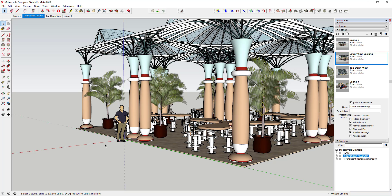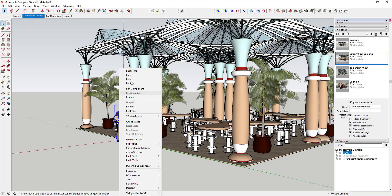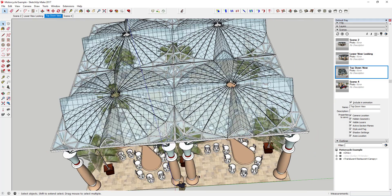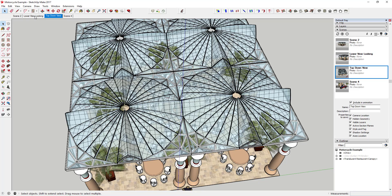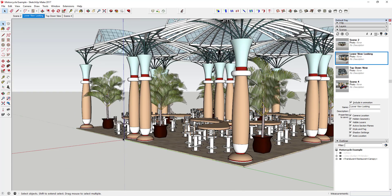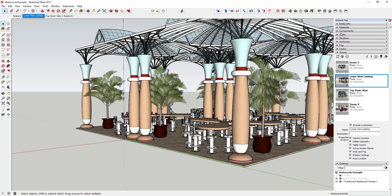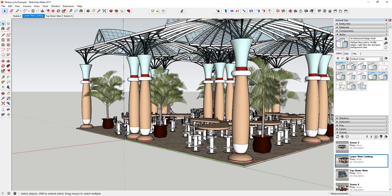If I go back to another scene, the motorcycle doesn't show up anymore because it was hidden when that scene was created — SketchUp is saving the visibility information that's currently active in the model. So if I hide a model and update a scene, that scene will no longer show that model. This allows you to hide objects and save a scene without having them in it.